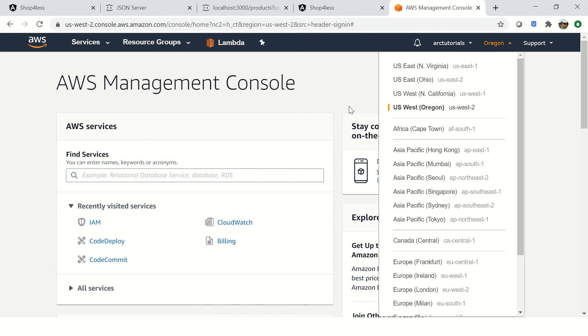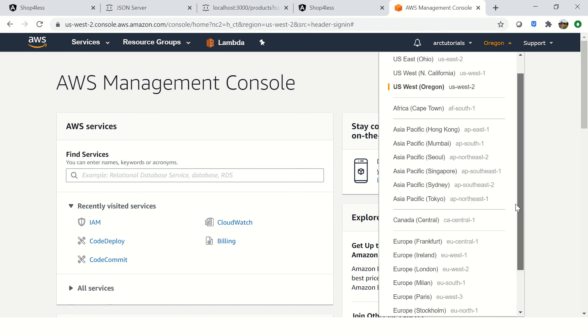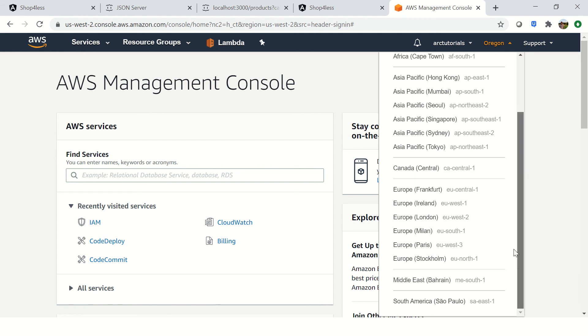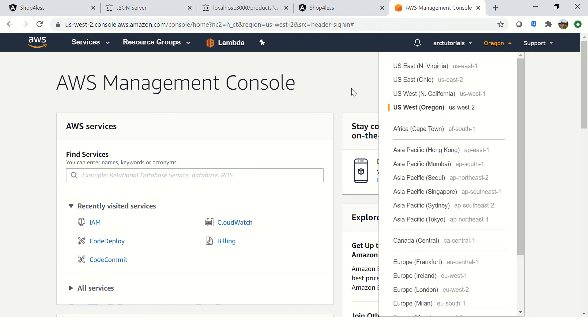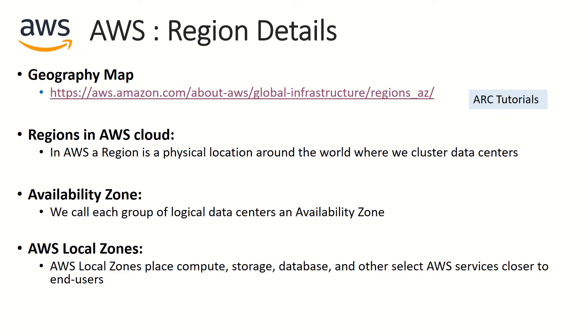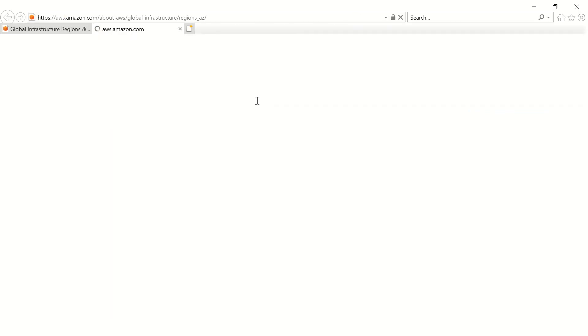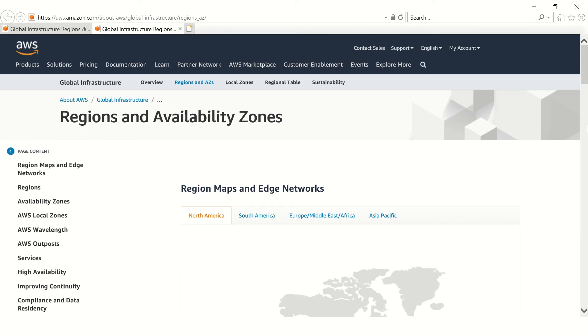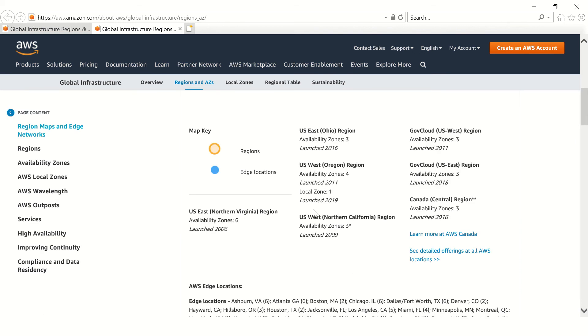And that way the speeds will be increased and your data will be stored in these particular data centers. Now this is also important because if you see that if you have some data critical compliance issues, let's say let me open it again for you and show you.